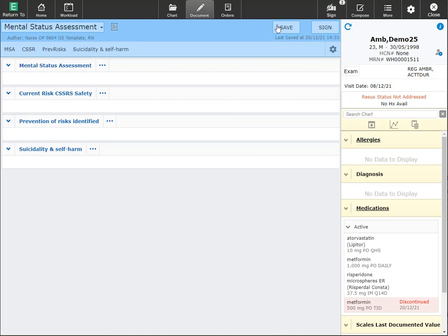Save allows you to save this documentation in draft. You can see that the last saved date and time will now appear, now that I've clicked on save, as well as the author's name and designation.